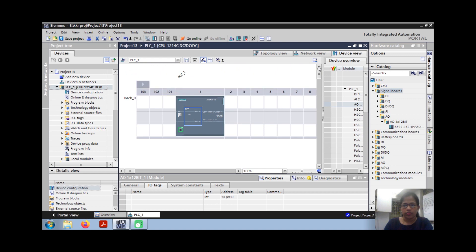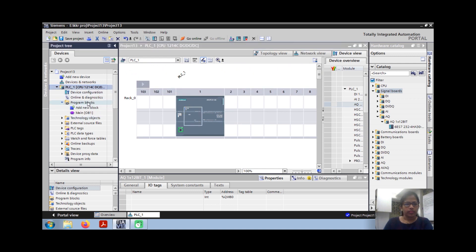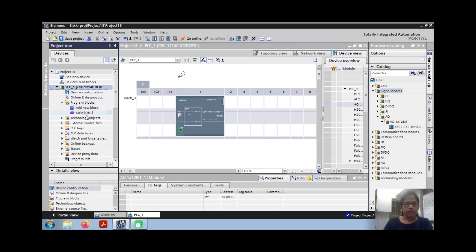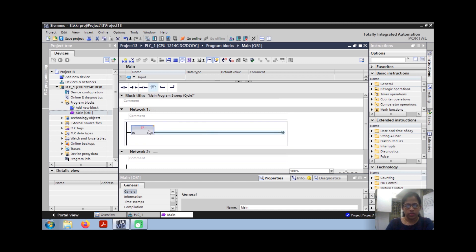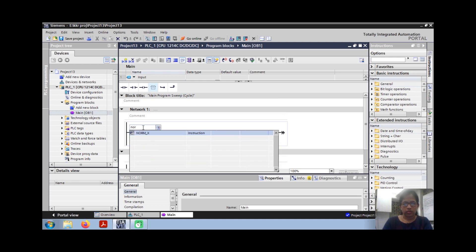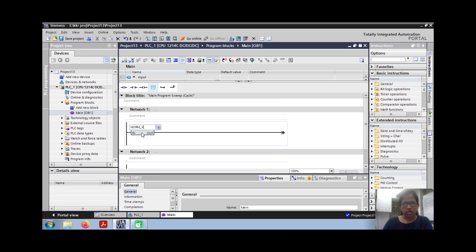Go to the program block. This is my program block. Take one empty block, assign. Now take the NORM_X function.